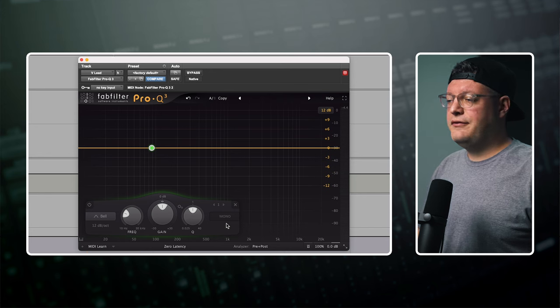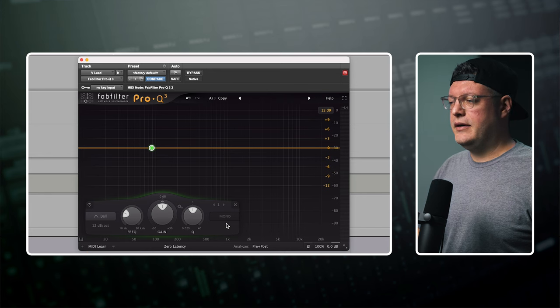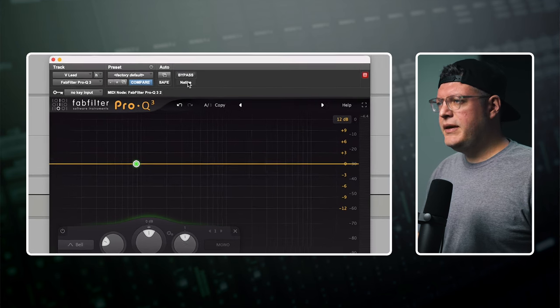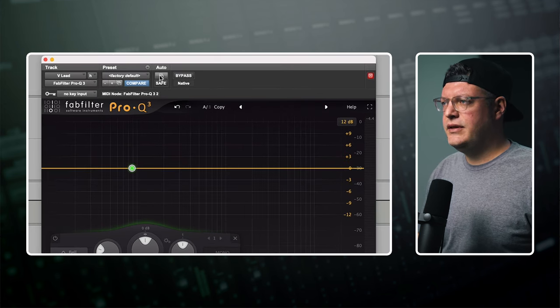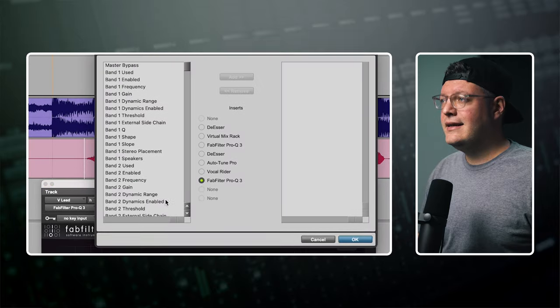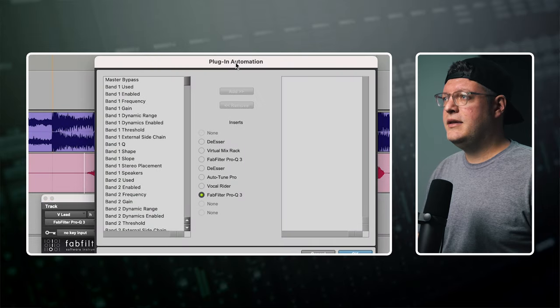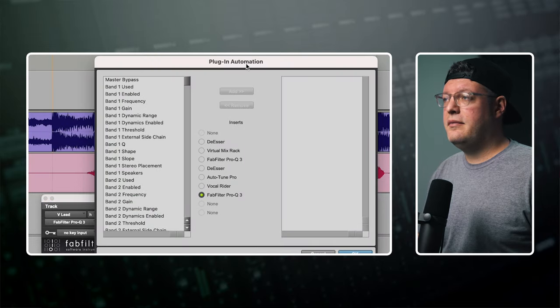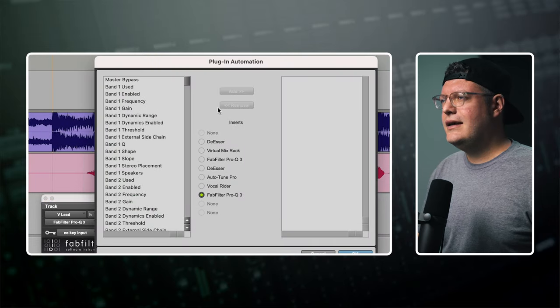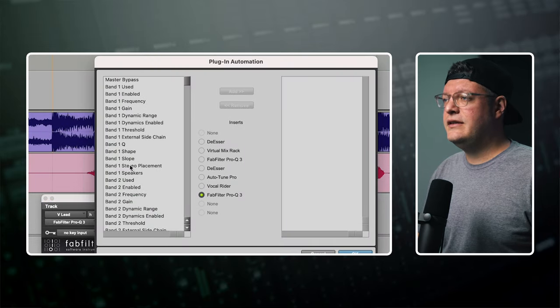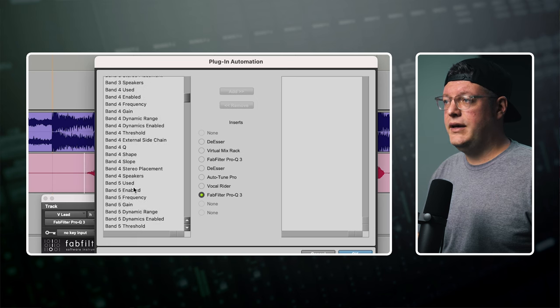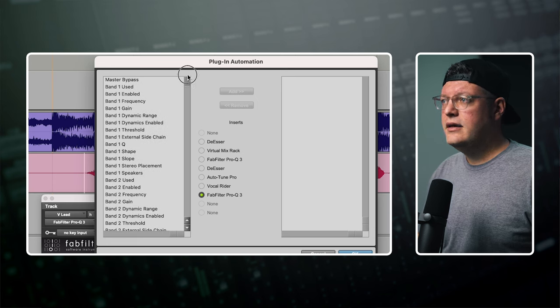To turn on automation for plugin parameters, we're going to go up here just next to bypass where these two little windows are, and let's click that. It's going to pull up the plugin automation window, and this list on the left are all of the different settings for that plugin that we can automate.